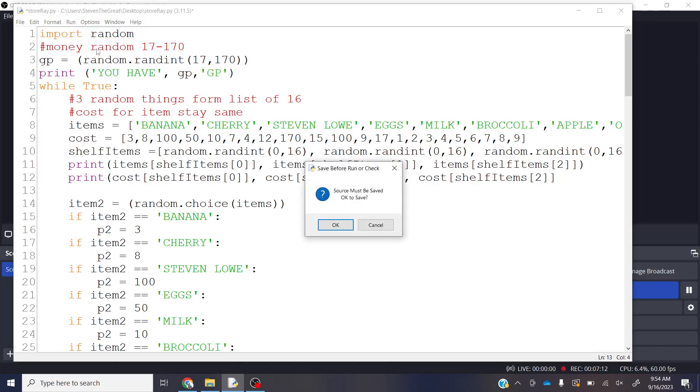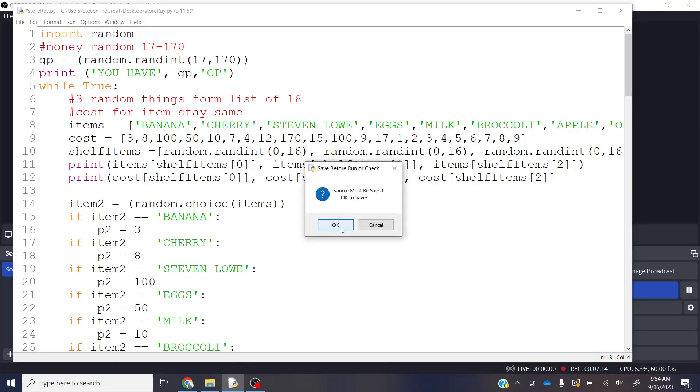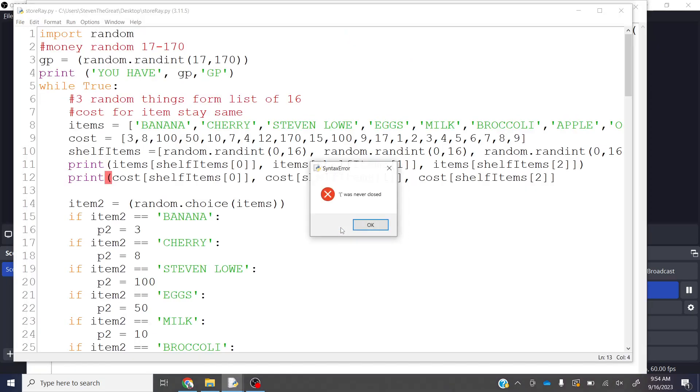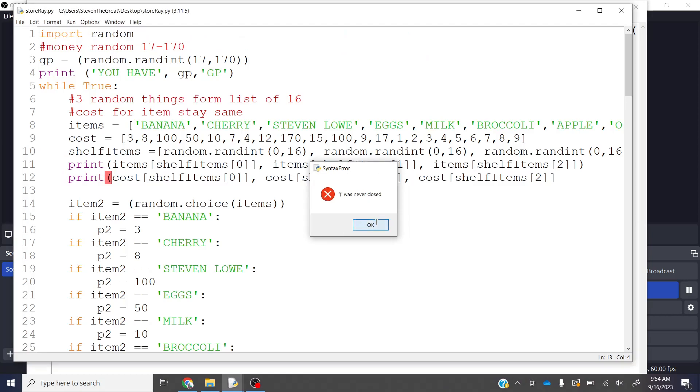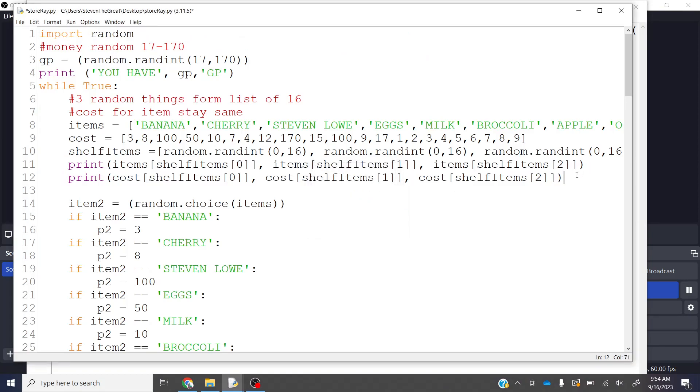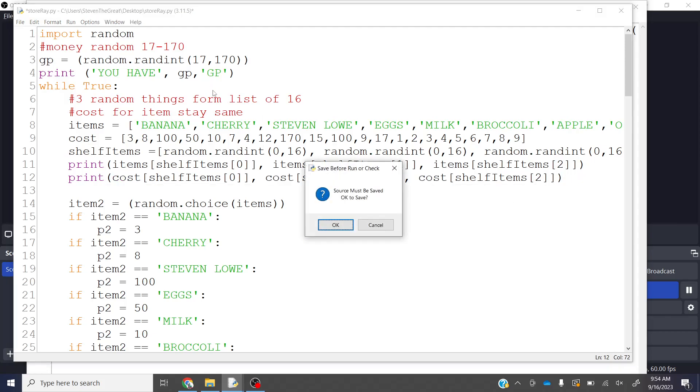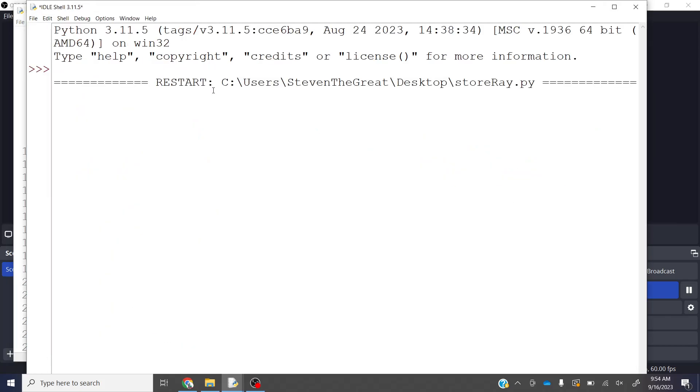Right? So if I run this, assuming I don't have any logic errors, the parenthesis was never closed. I knew it. Now let's run it. Now I have a hat, which is three, and a lime, which is 17, and an orange, which is 12, which is neat.